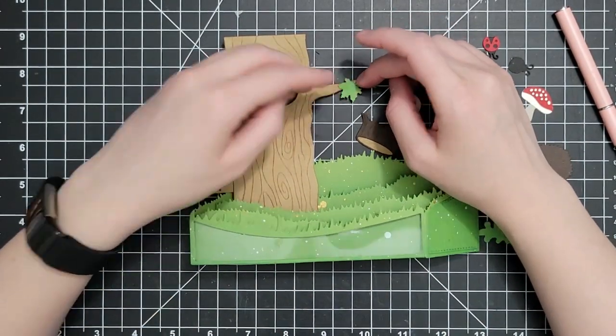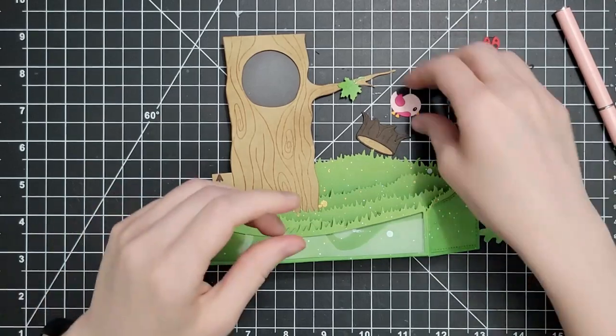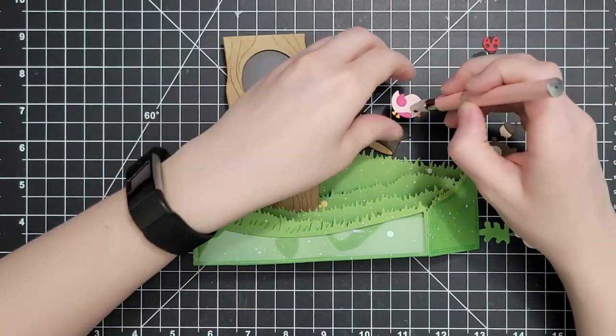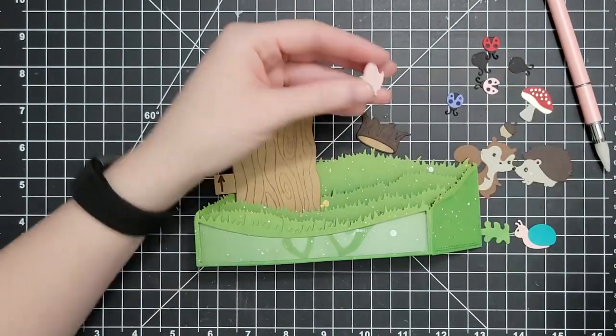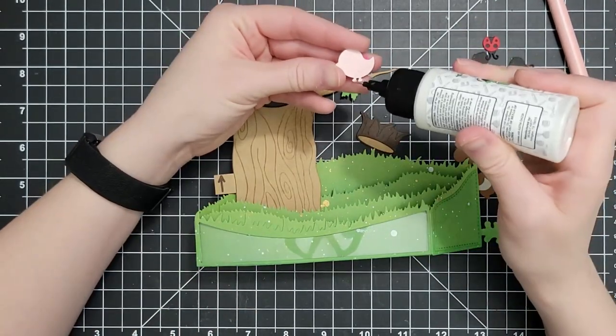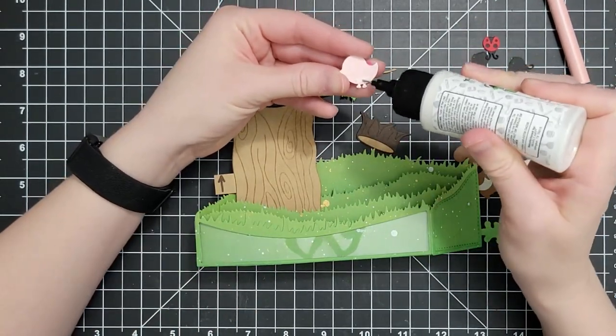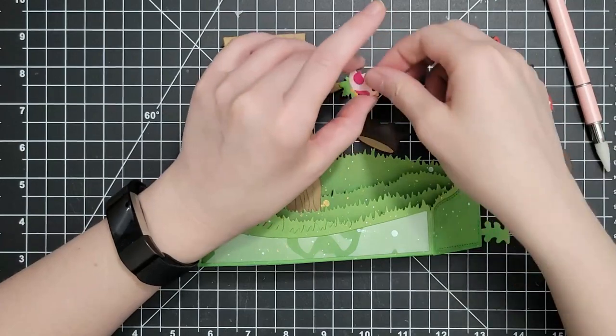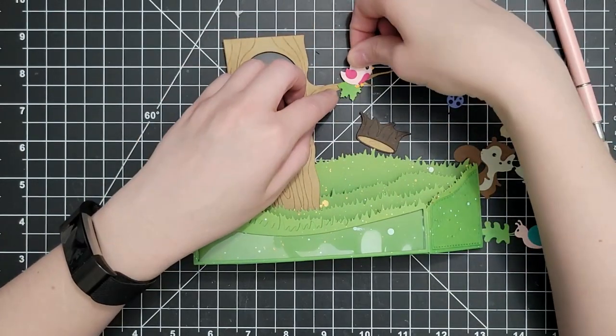Just something to keep an eye on, especially if you're adding a bunch of pieces to that tree or if you're gluing less of it to the card base.